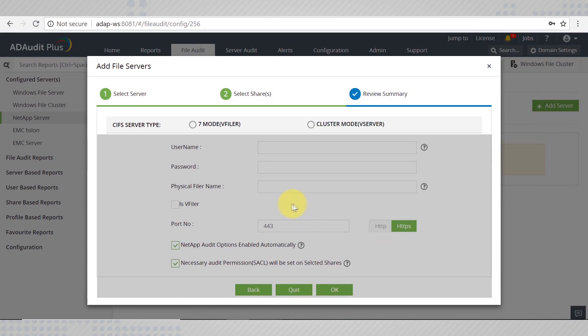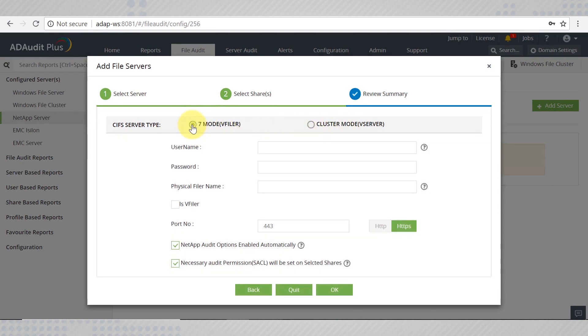Depending on your CIFS type, you can choose to configure AD Audit Plus in 7 mode or cluster mode. Let us first look at how to configure the server in 7 mode.